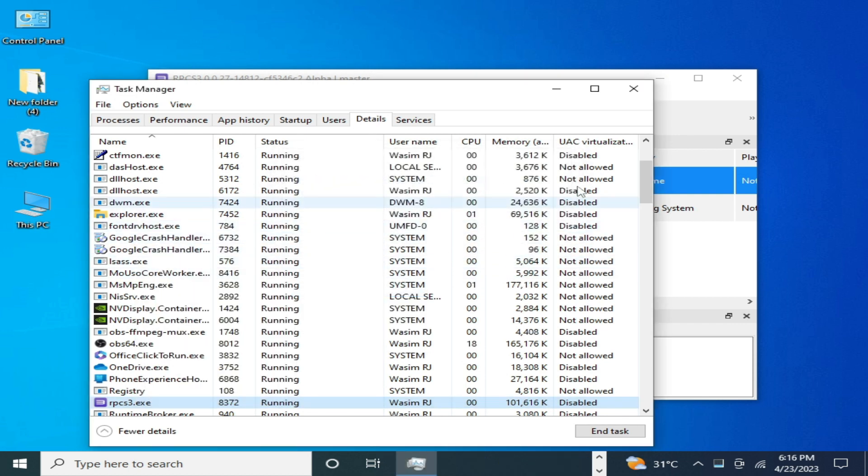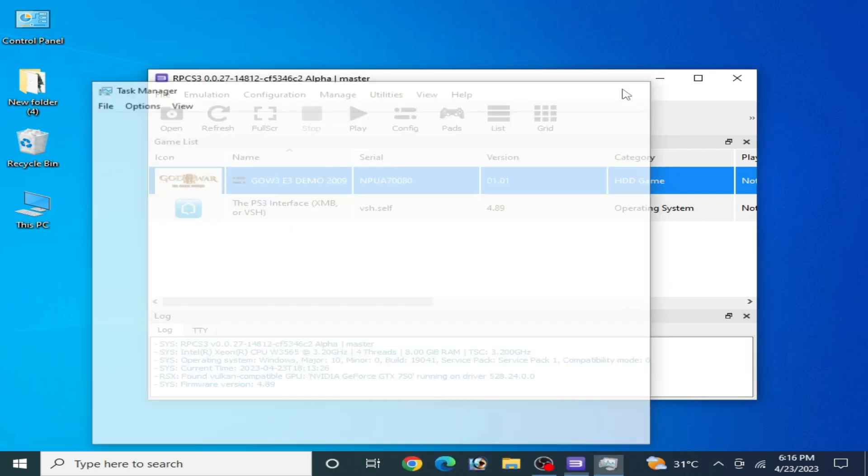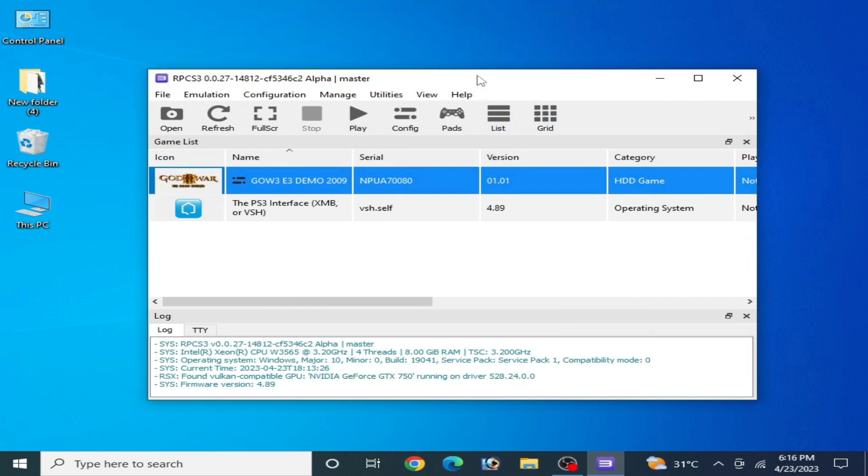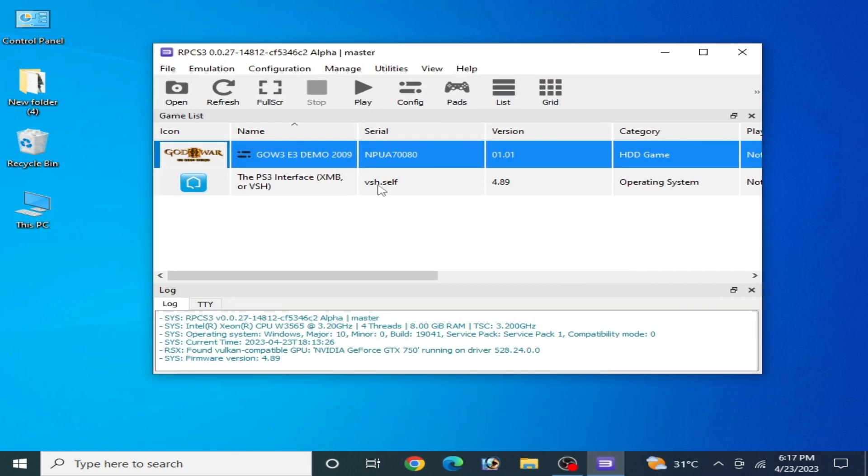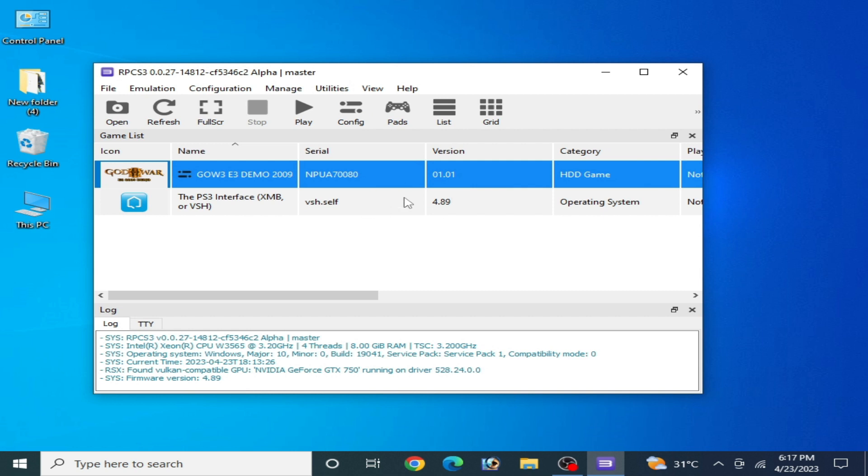Now after these settings you can fix the issue for your RPCS3. Now you can play the game you want to play. I hope this tutorial will be helpful for you guys. If you like it then please subscribe. Thanks for watching, bye bye.